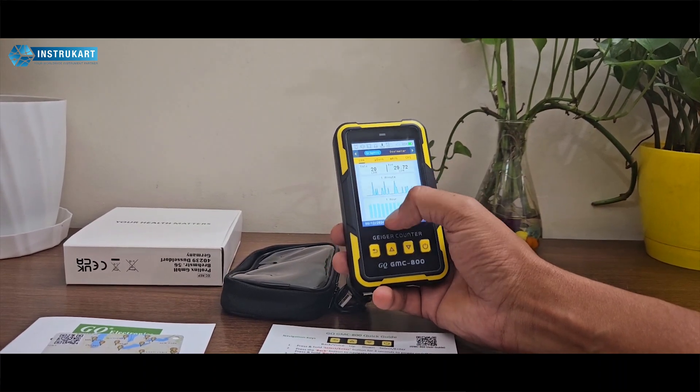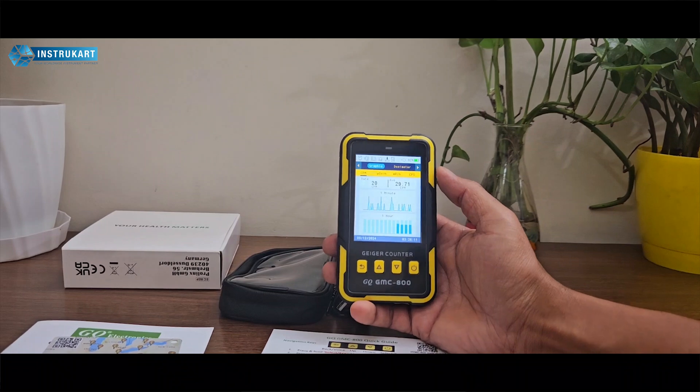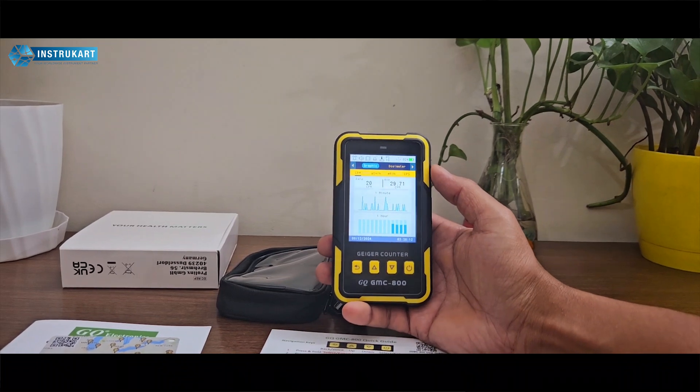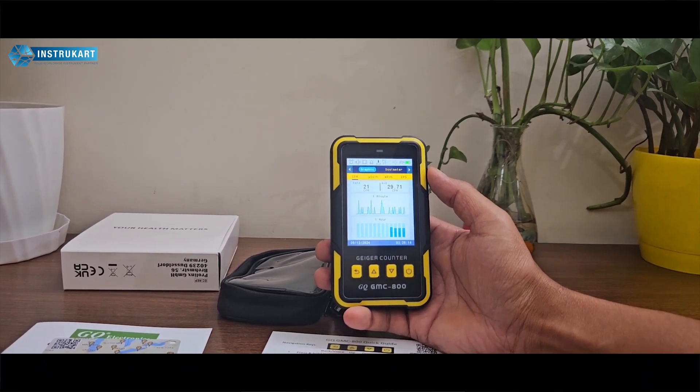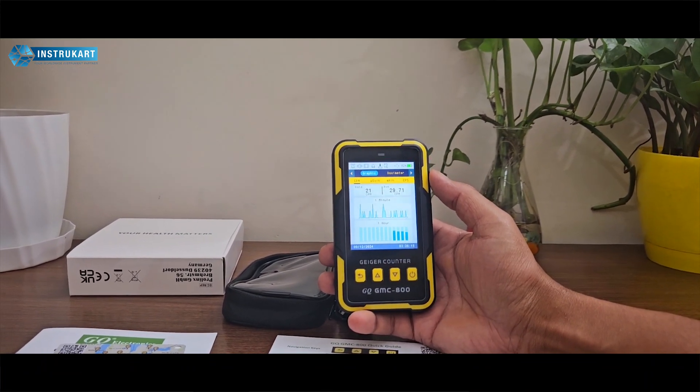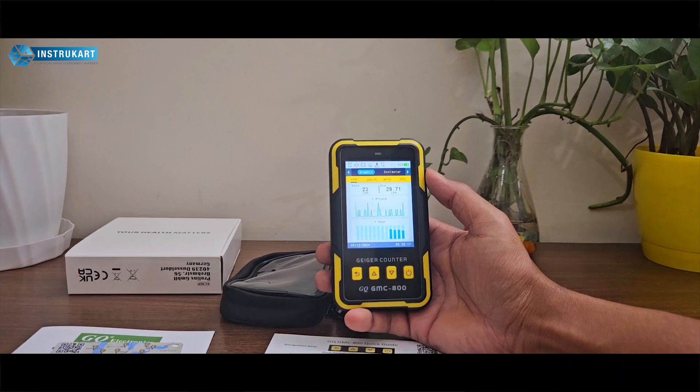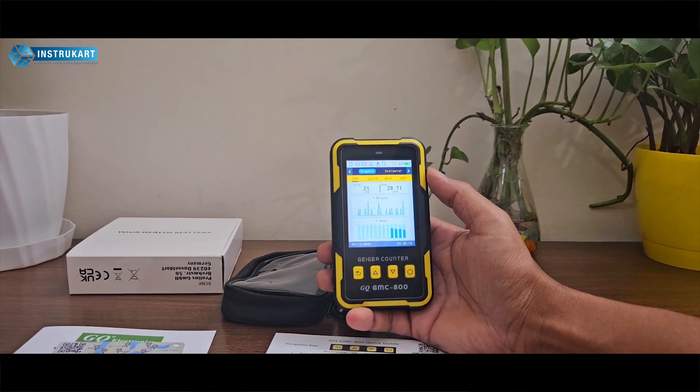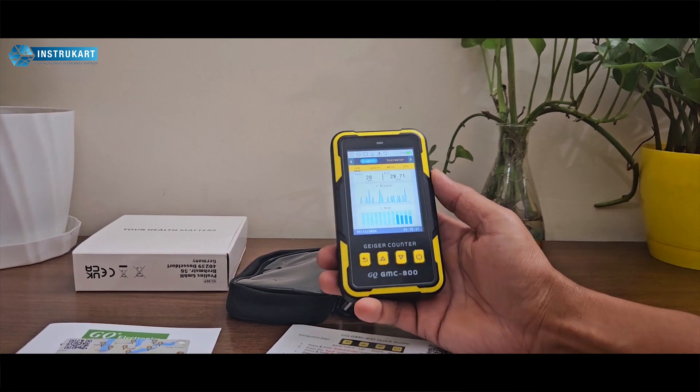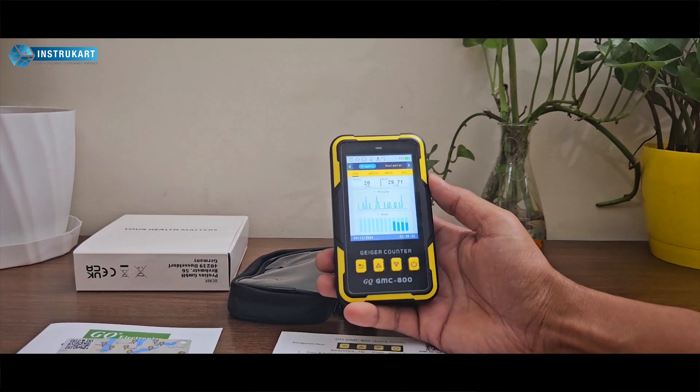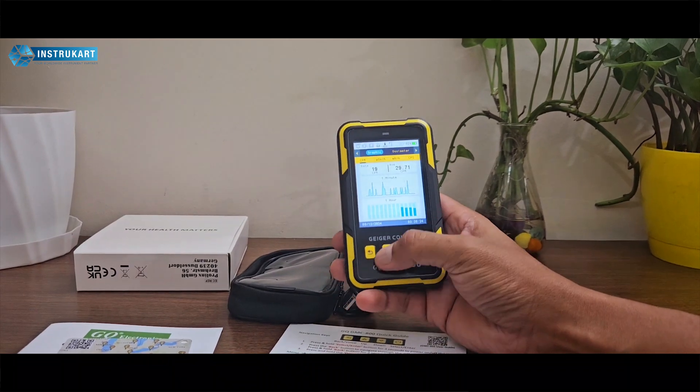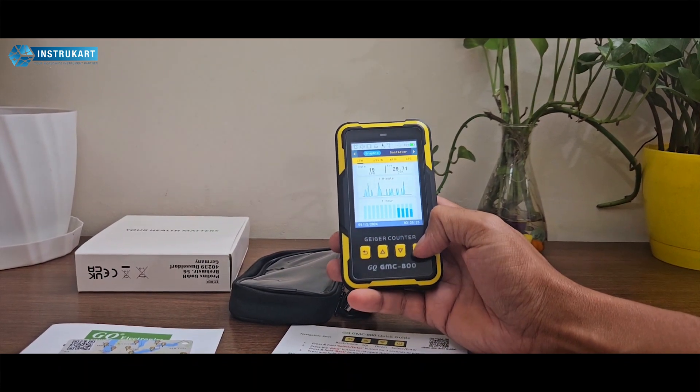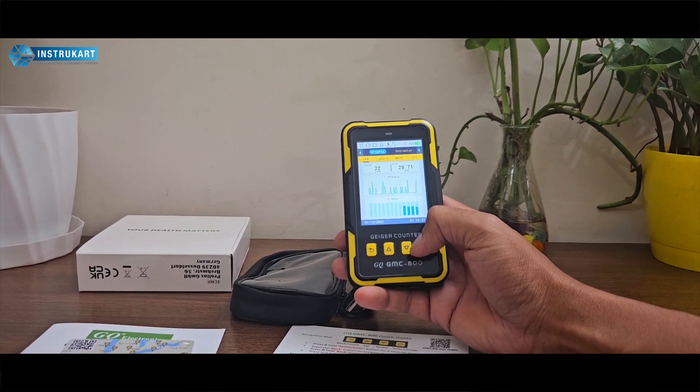Unlike the GQ GMC 500, 600, and 600 Plus, which are the performing GQ GMC devices, this model has four buttons on top which includes the menu.